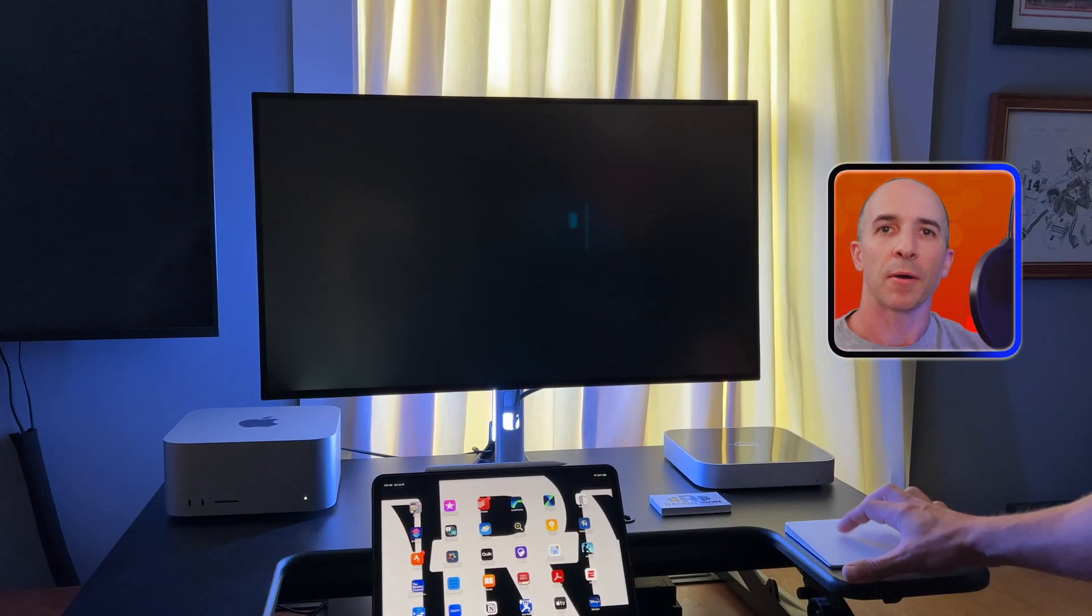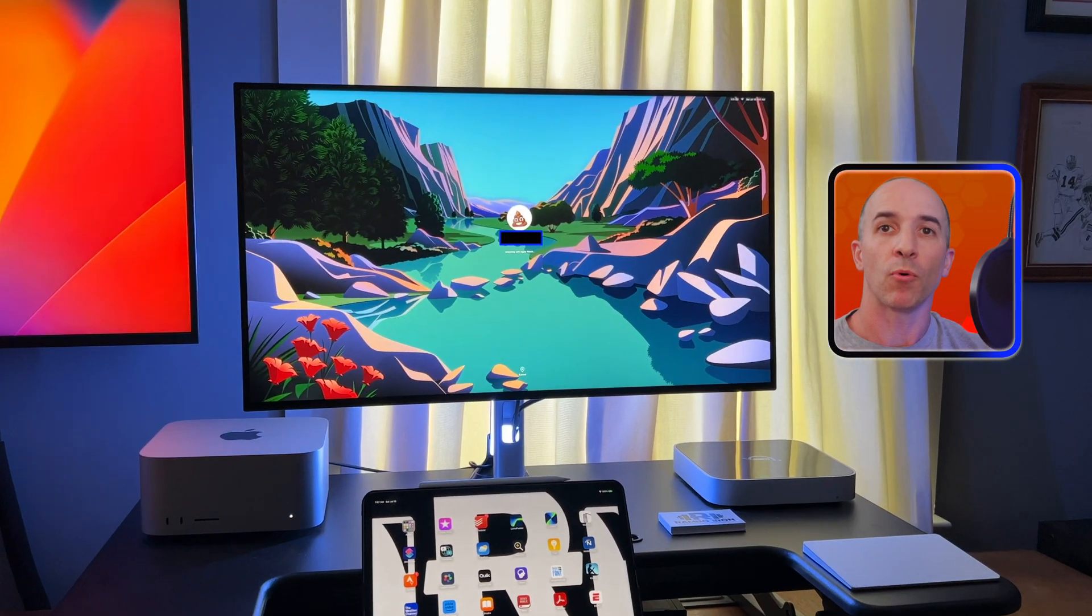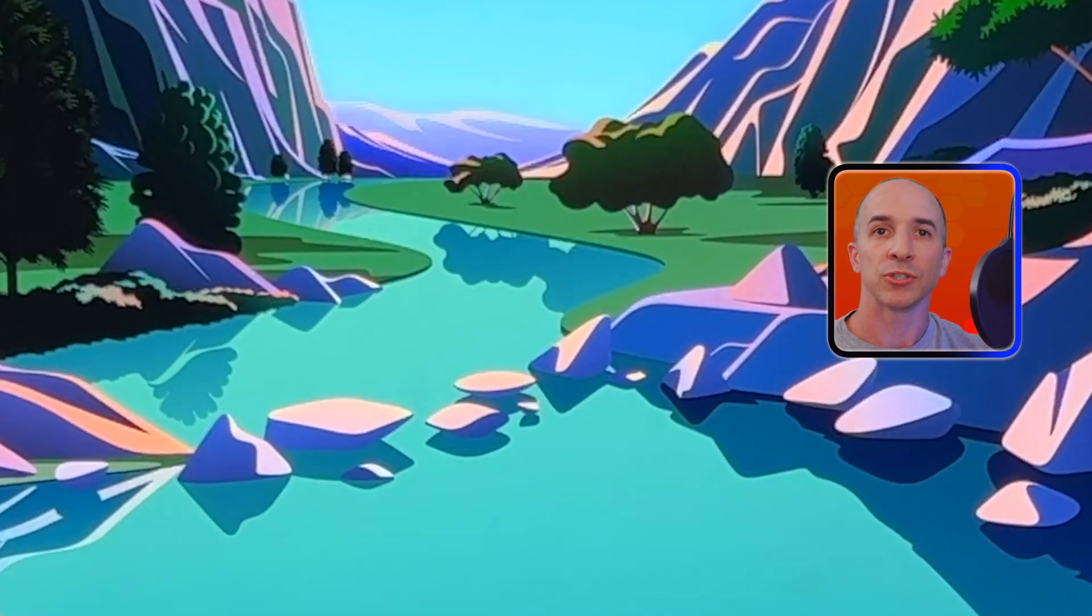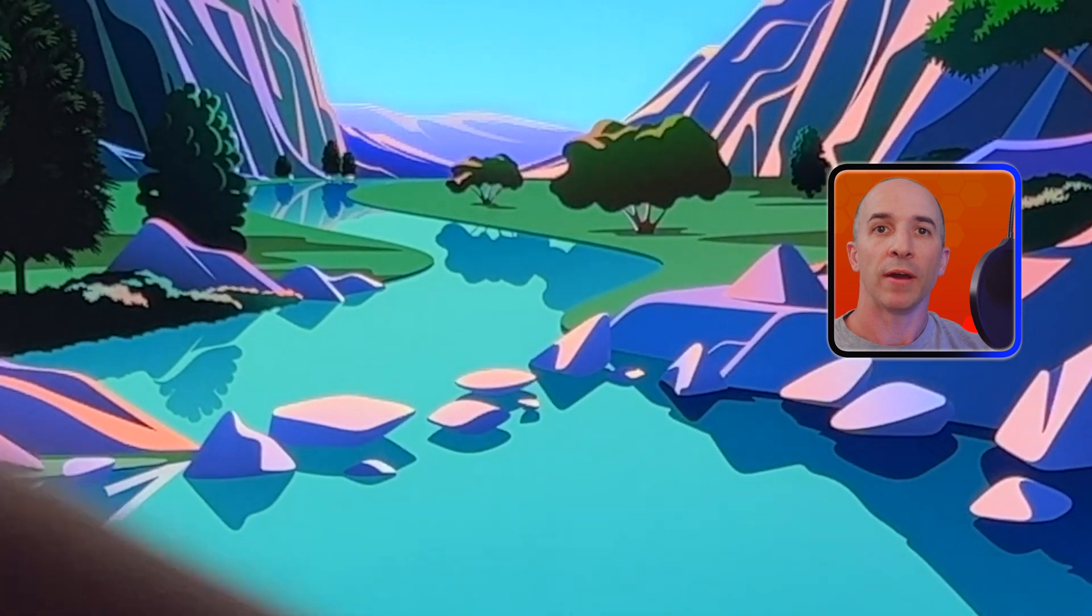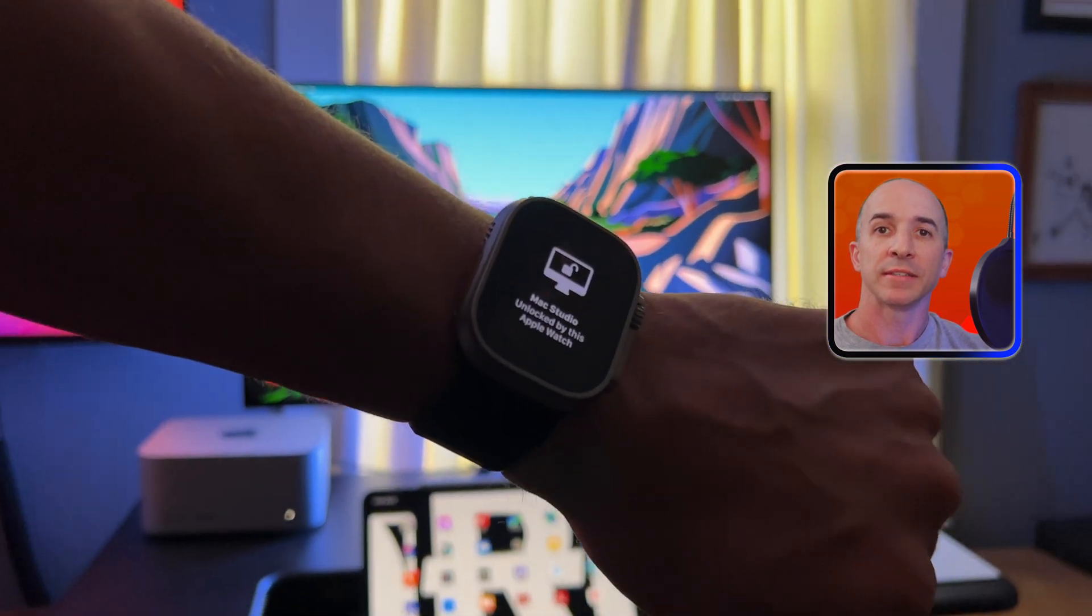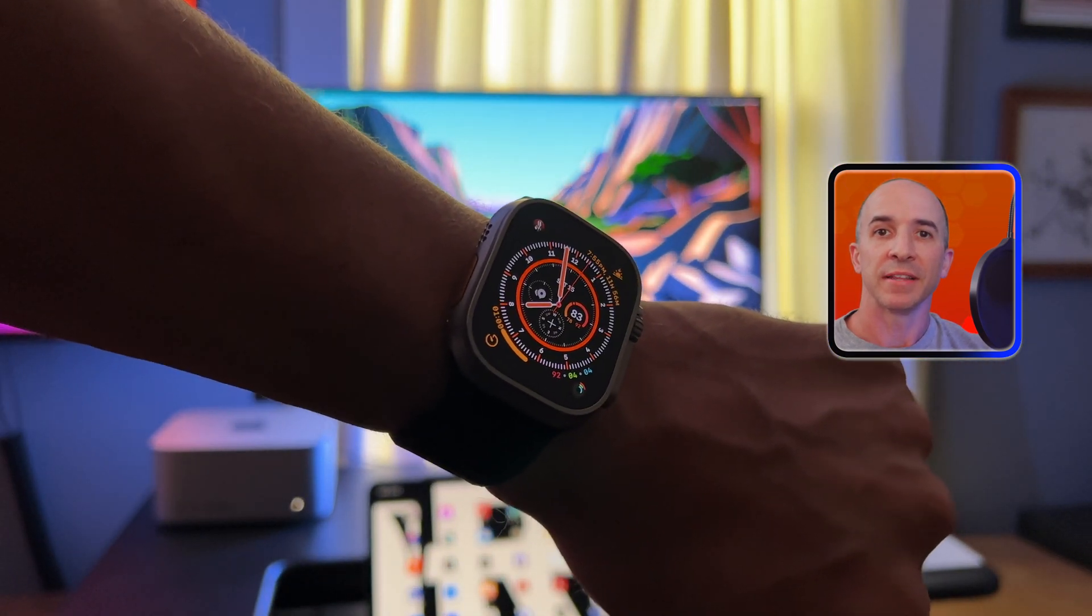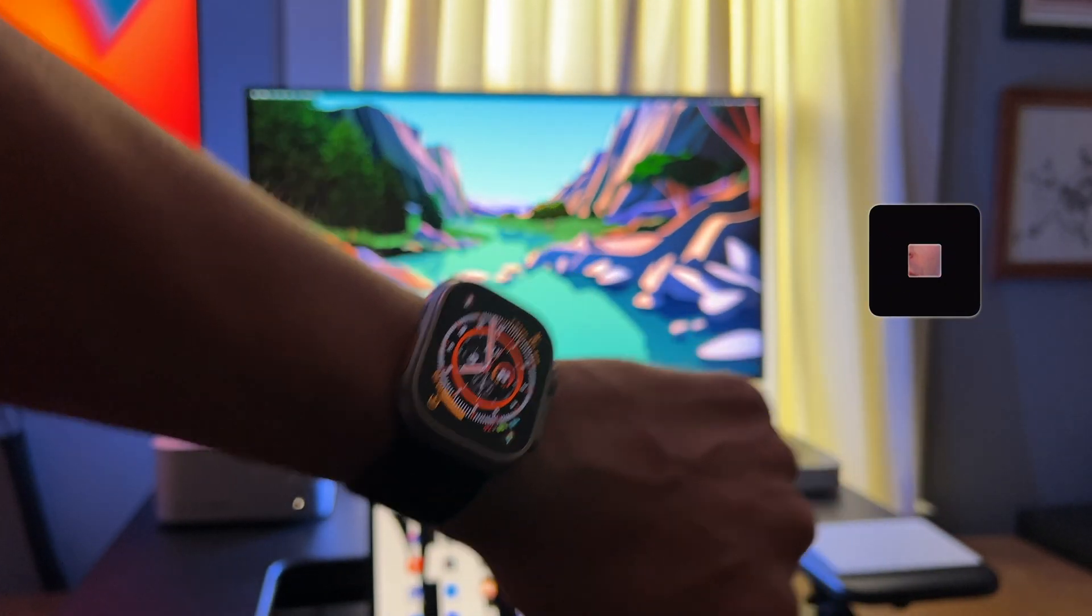Did you know you can unlock a Mac with your Apple Watch Ultra or any Apple Watch? If you have one, this is a quick way to unlock your Mac. Let's see how it works.